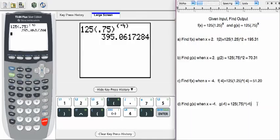So here we're going to get 395 point, and if we round to second decimal, 395.06.